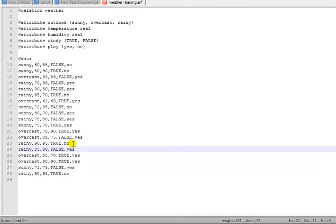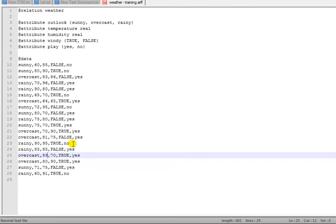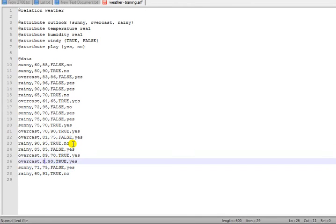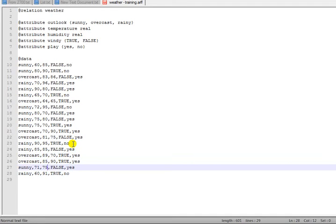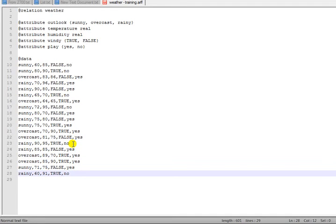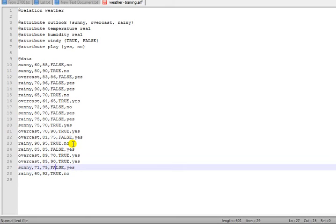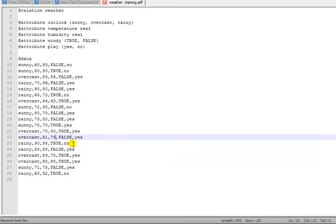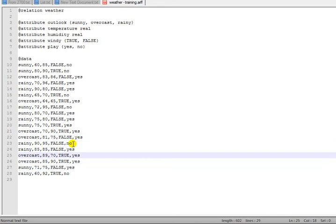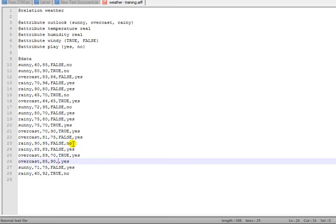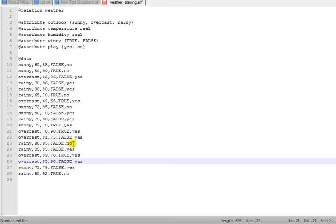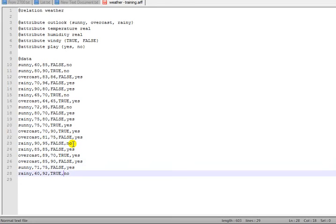We'll also change the humidity here to make it 95, 85, 89, 85, 75, and 92. We're going to make it windy or not by changing these values.